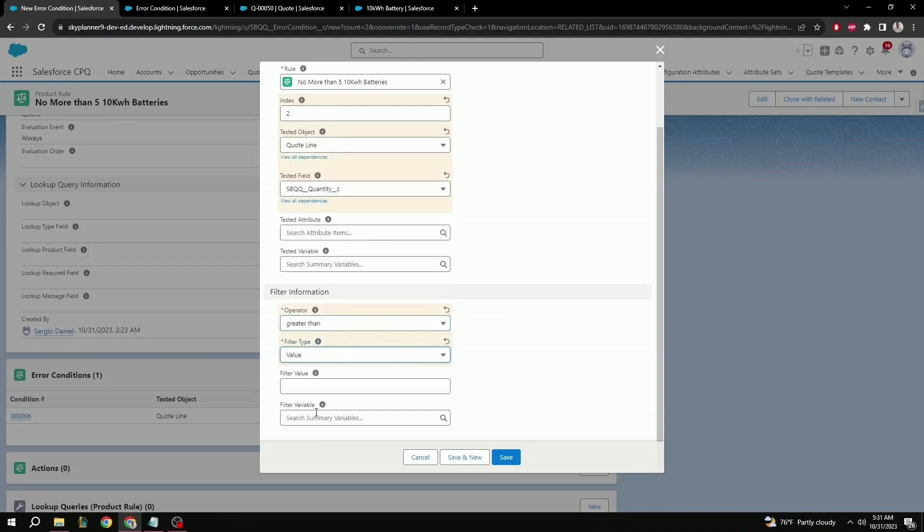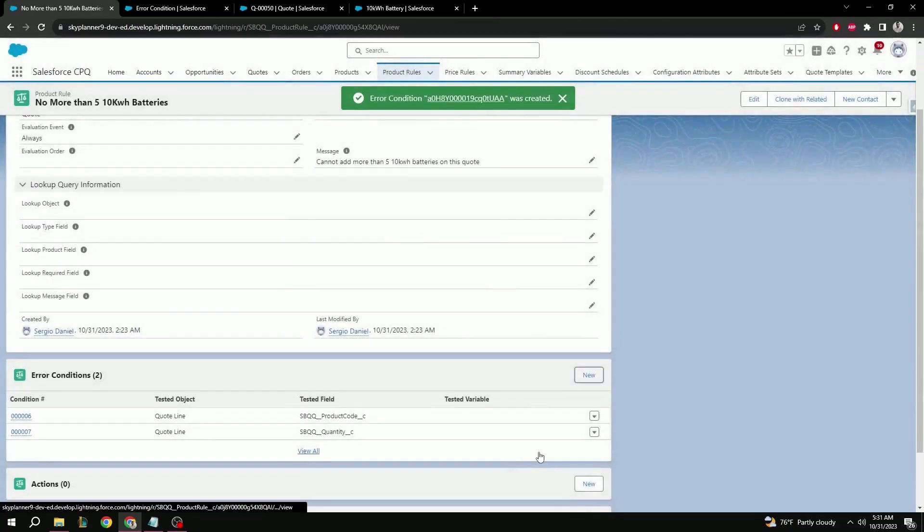Operator is going to be greater than in this case. Filter type is value. Filter value, we're going to select five. And then save.